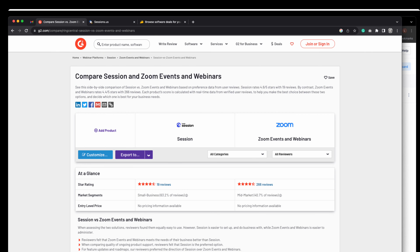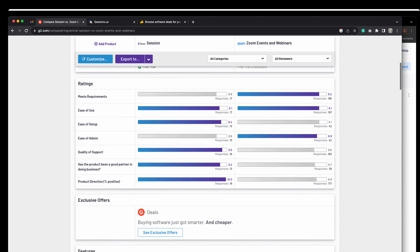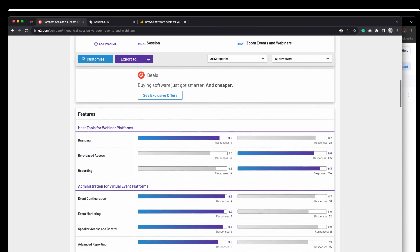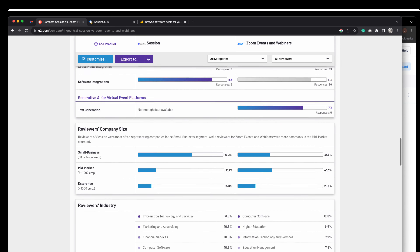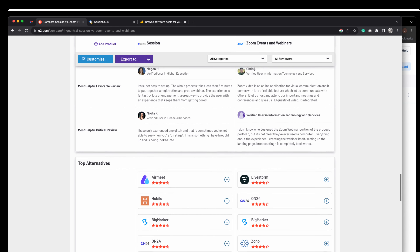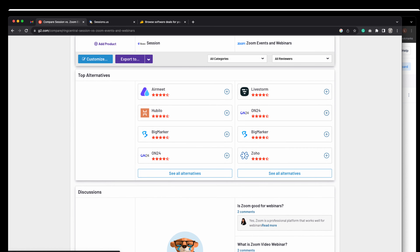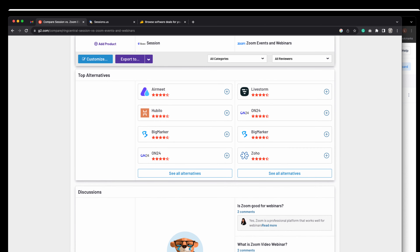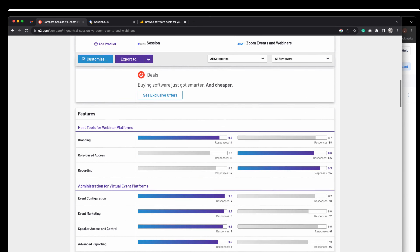Here's a cool website — you just do a search for 'compare Zoom and Sessions' and it should bring up this comparison site. I just did a Google search and found it. It gives you a breakdown of the two, how people like them, industry reviews, and all that. Everybody's got four and a half stars, so you just go look at this and check it out for yourself.